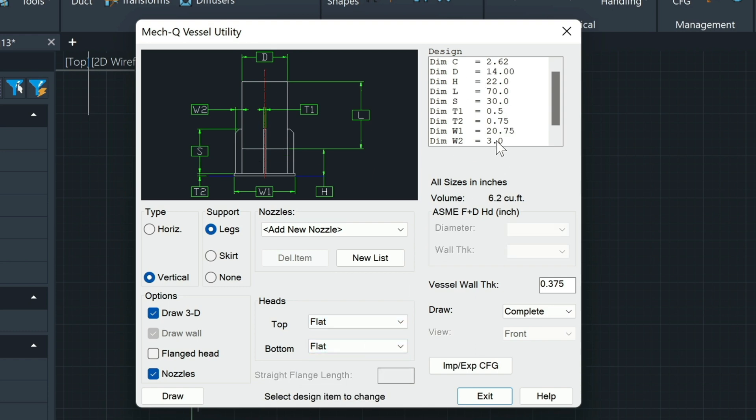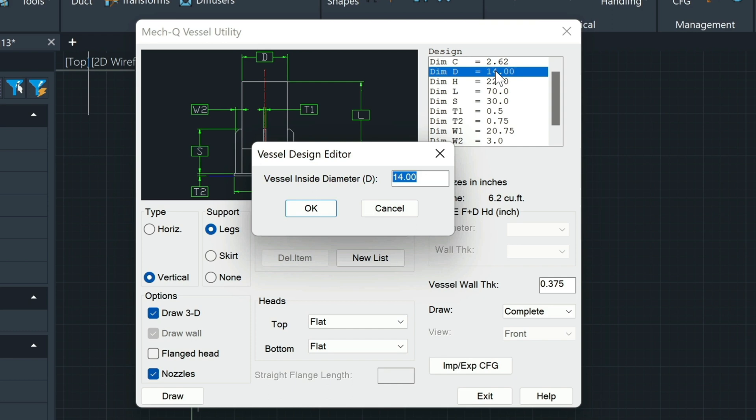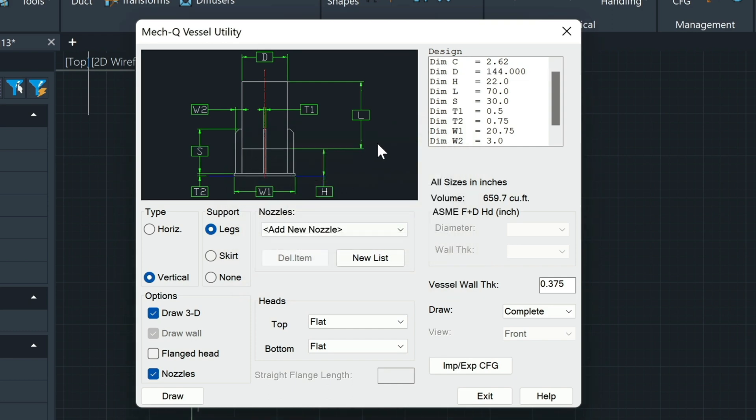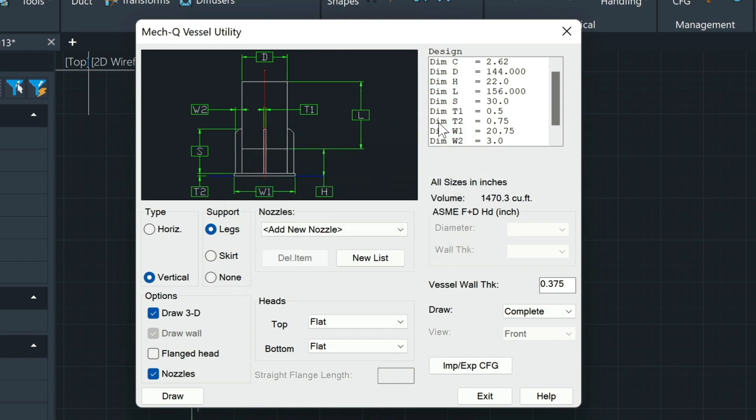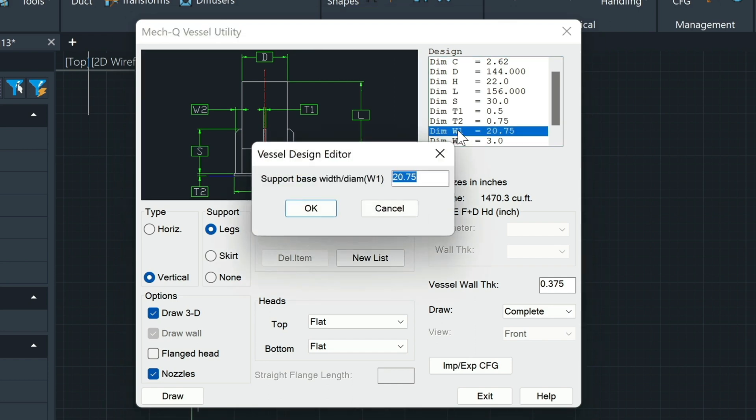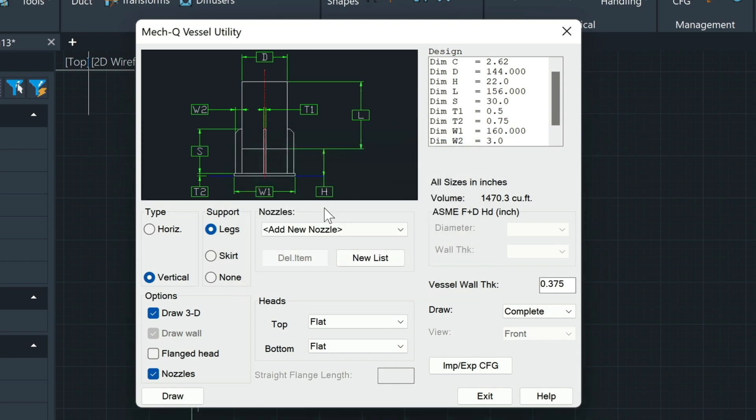And then we're going to come over here and select for our D-distance, which is our width, we're going to go with 12 feet. Then on the L-distance, our height, we're going to go with 13. And then our W-1-distance, which is the bottom plate here, we're going to go with 160. So that looks all okay. Let's go ahead and choose Draw.